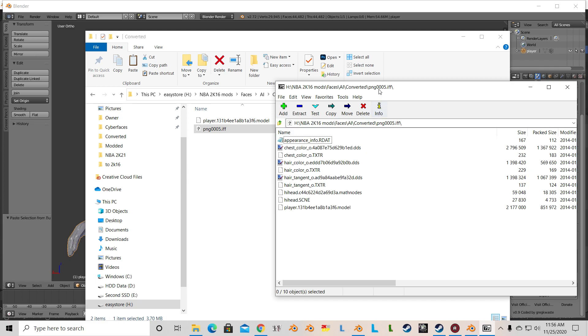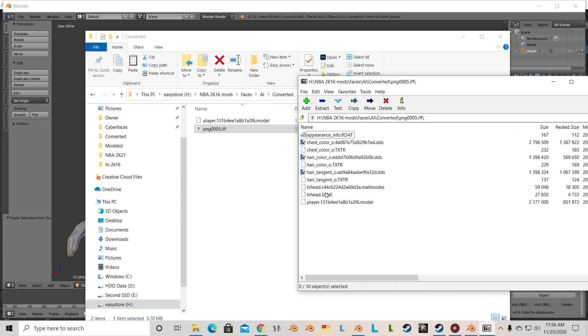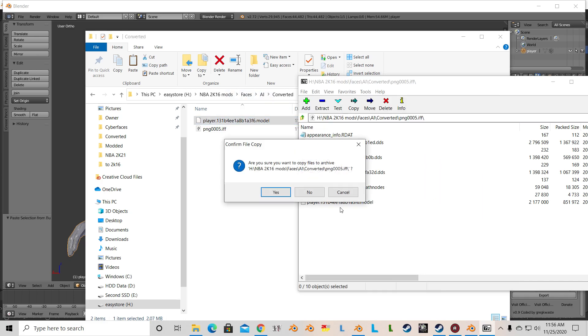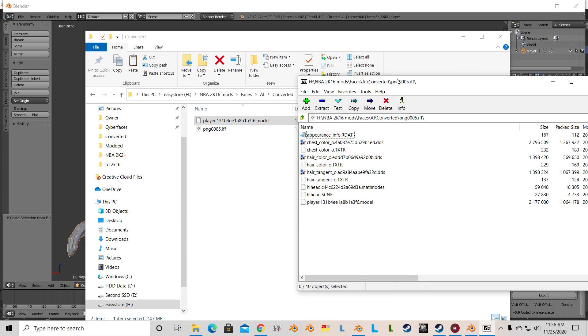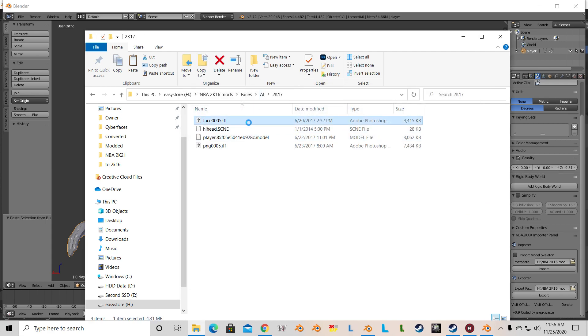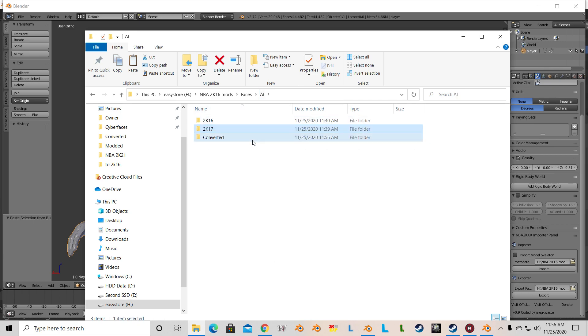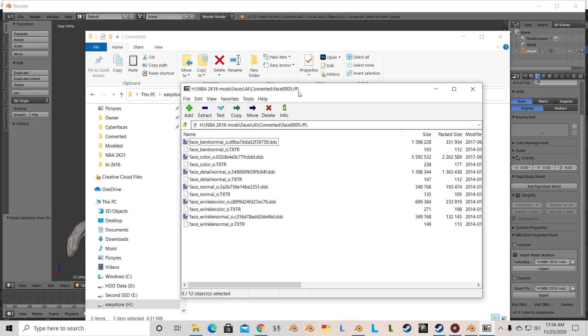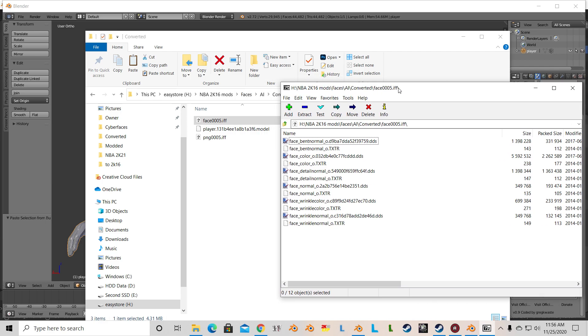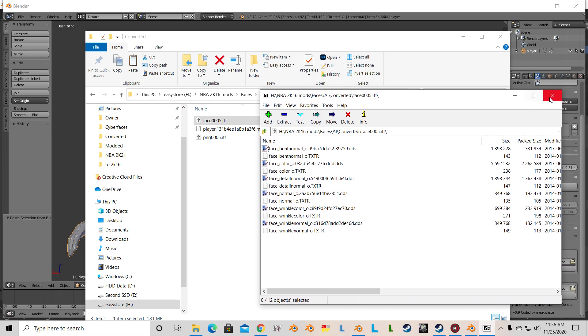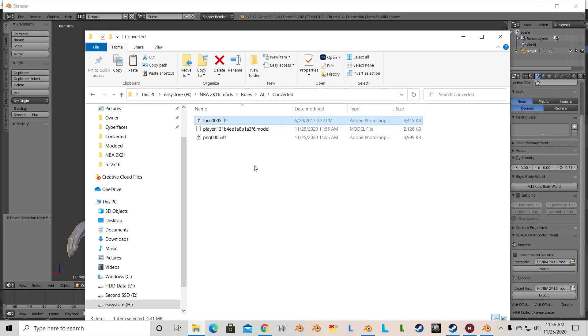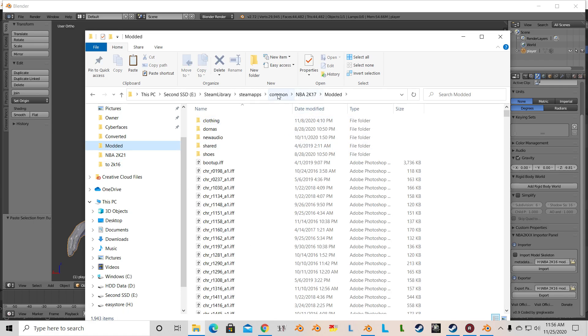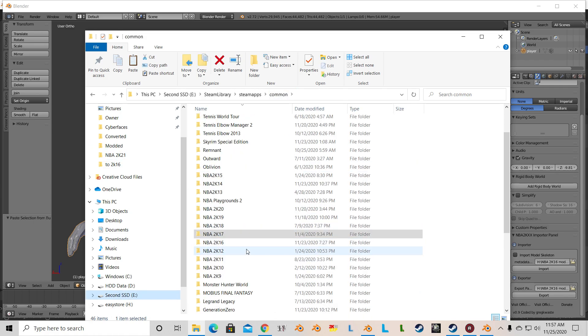Place that player in here. We have A316. That means we exported properly. Next thing that we do is bring that 2K17 face texture over. One thing I do to make sure the color matches up is normally I'll use the face color from 2K16. However, let's see how this looks in game as it is. So we're going to go face and PNG, copy, and we're going to put that in our modded folder in NBA 2K16.